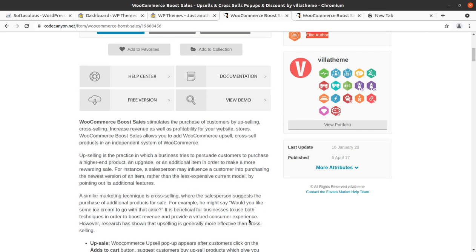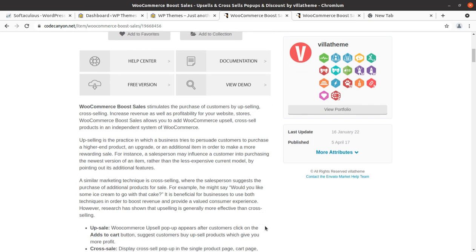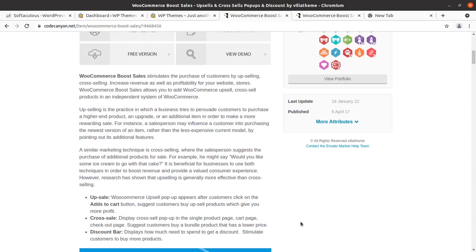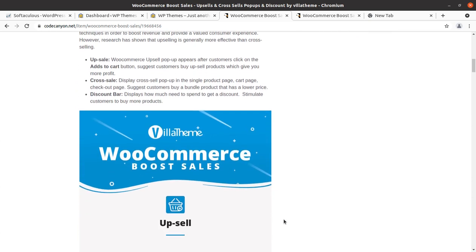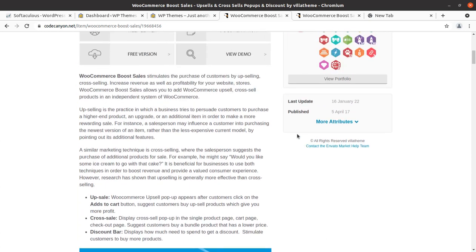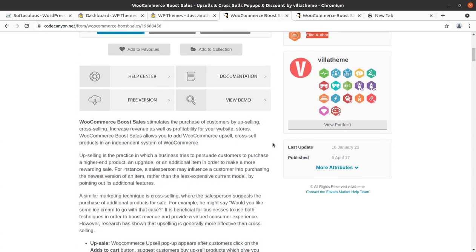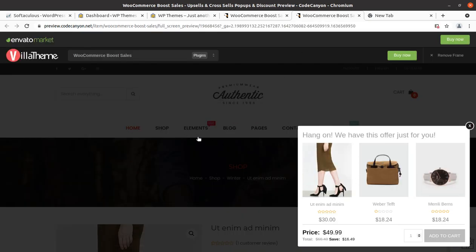Upselling is a practice in which a business tries to persuade customers to purchase a higher-end product, an upgrade, or an additional item in order to make a more rewarding sale. It is a wonderful thing and can actually increase the sale of your e-commerce website. Let us install this plugin to understand how it really works.